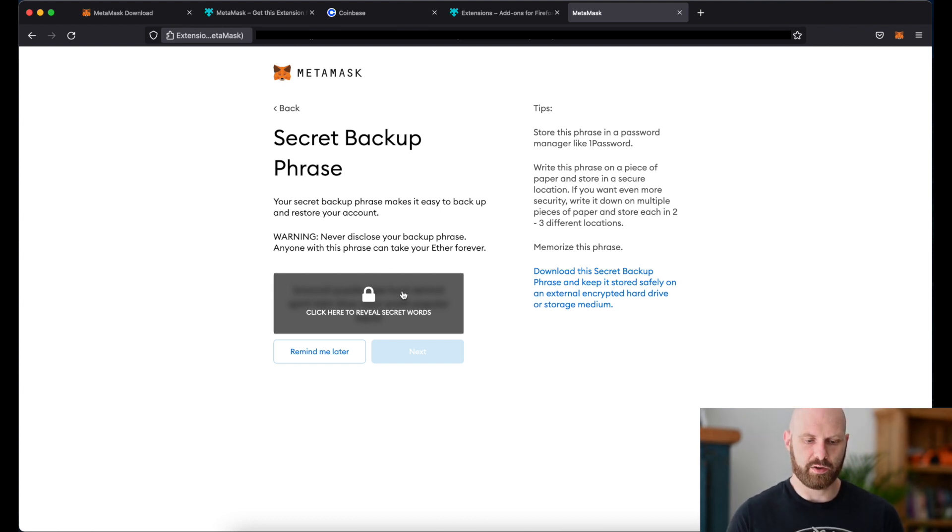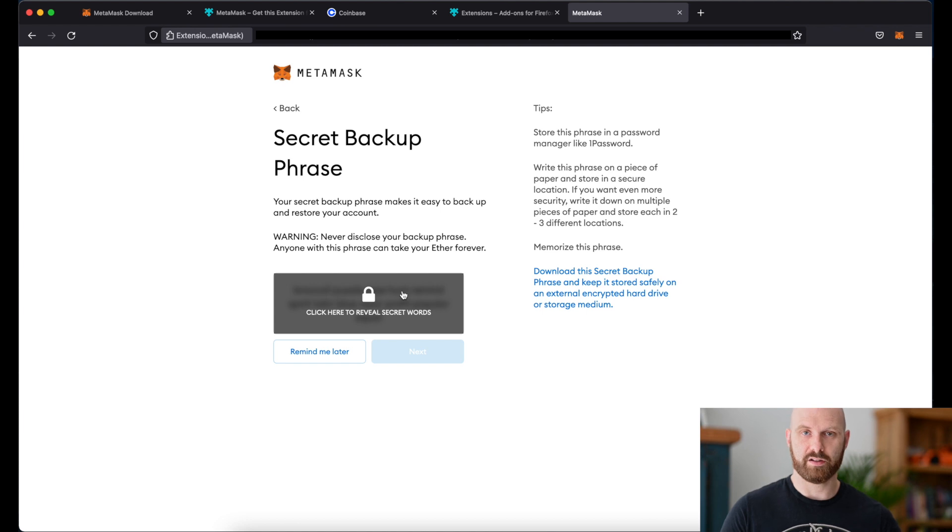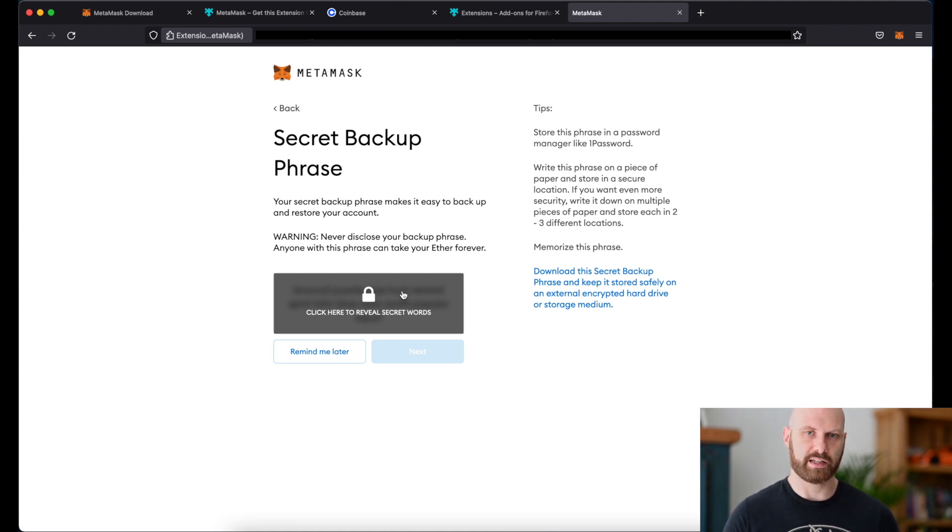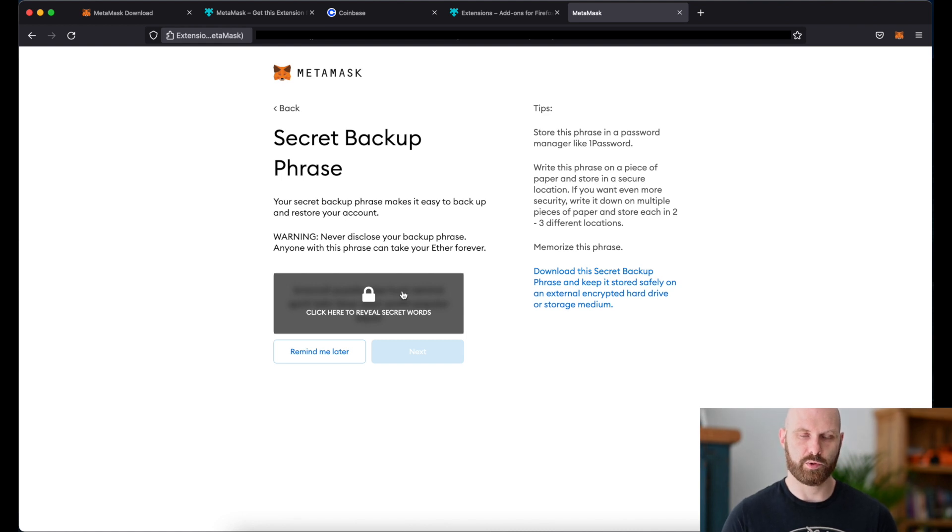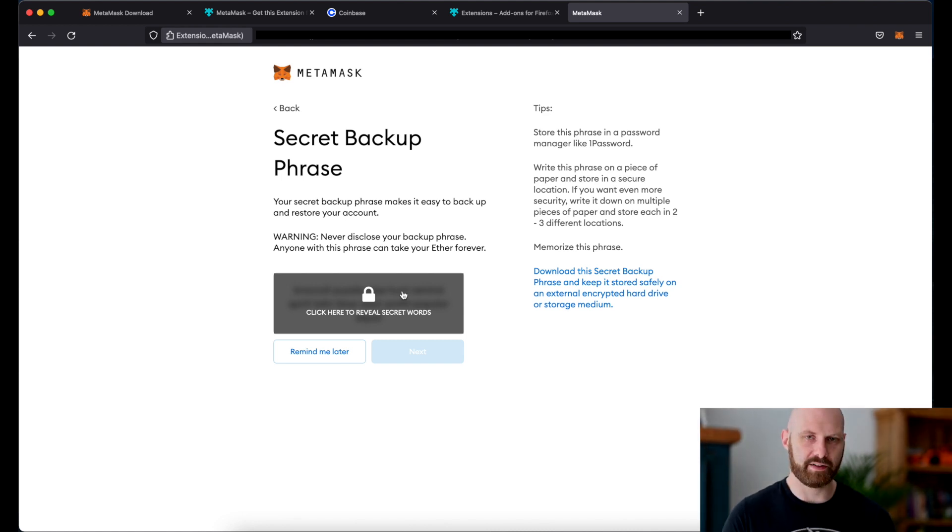Next you'll be able to see your secret backup phrase. This is also known as the seed phrase and it's a randomly generated set of words which you will need to use if you ever need to recover your wallet. You must never disclose those words to anyone.